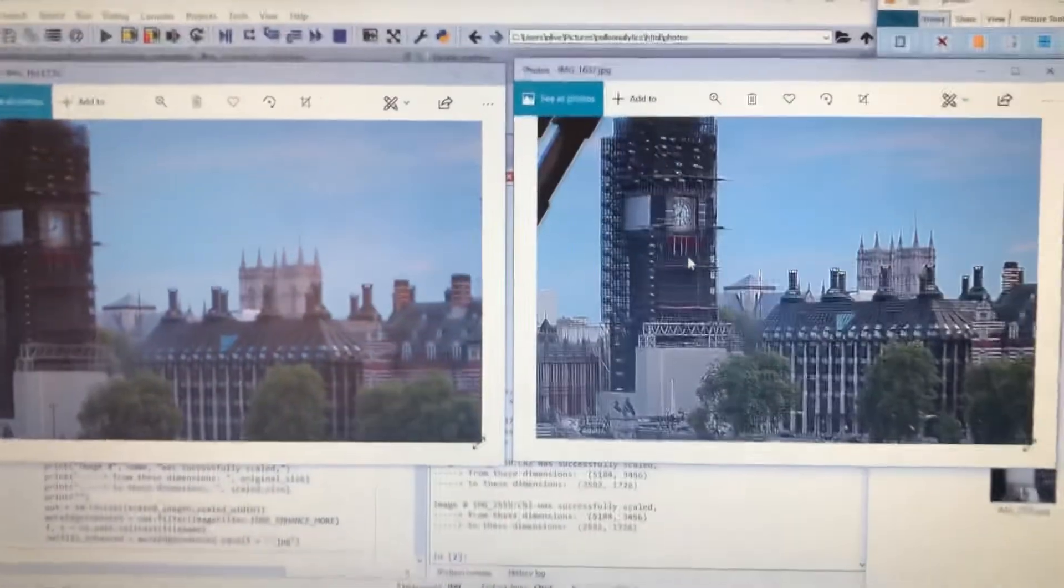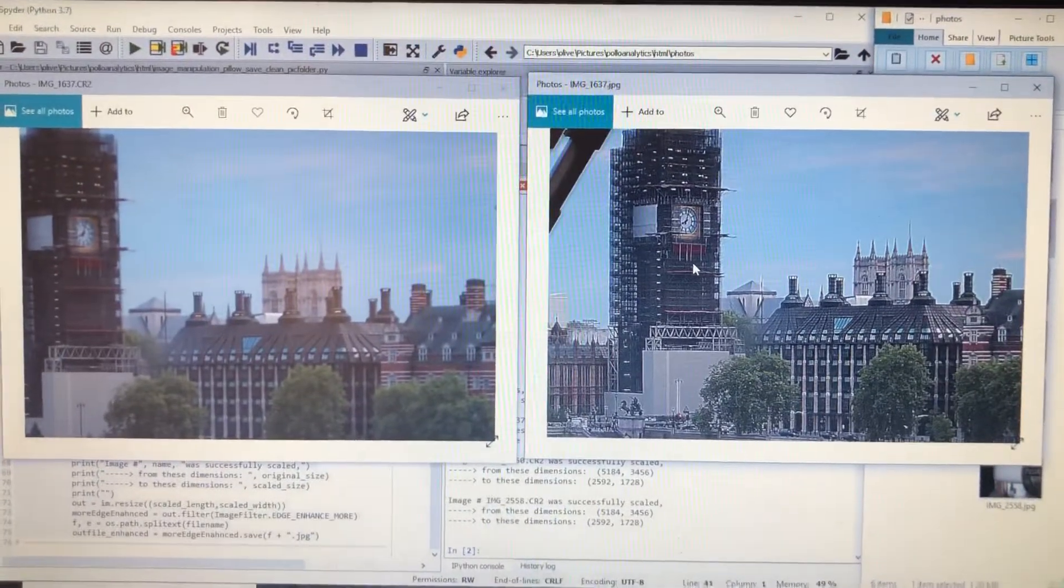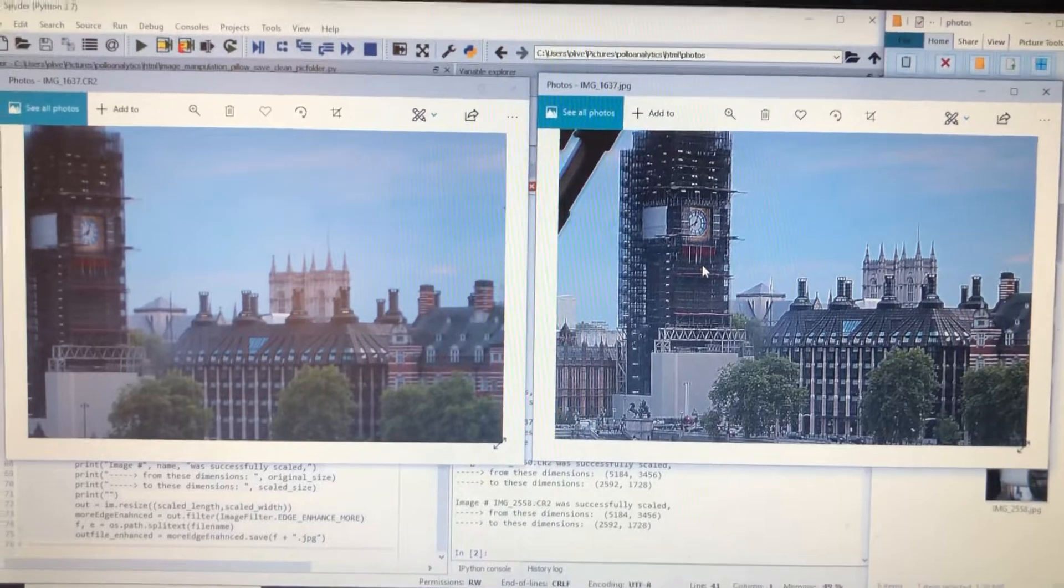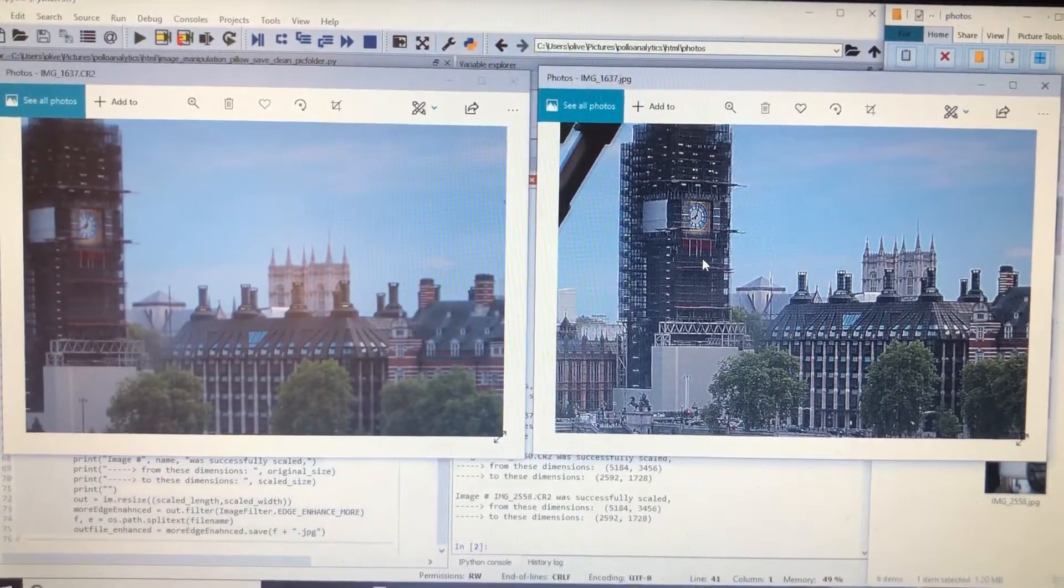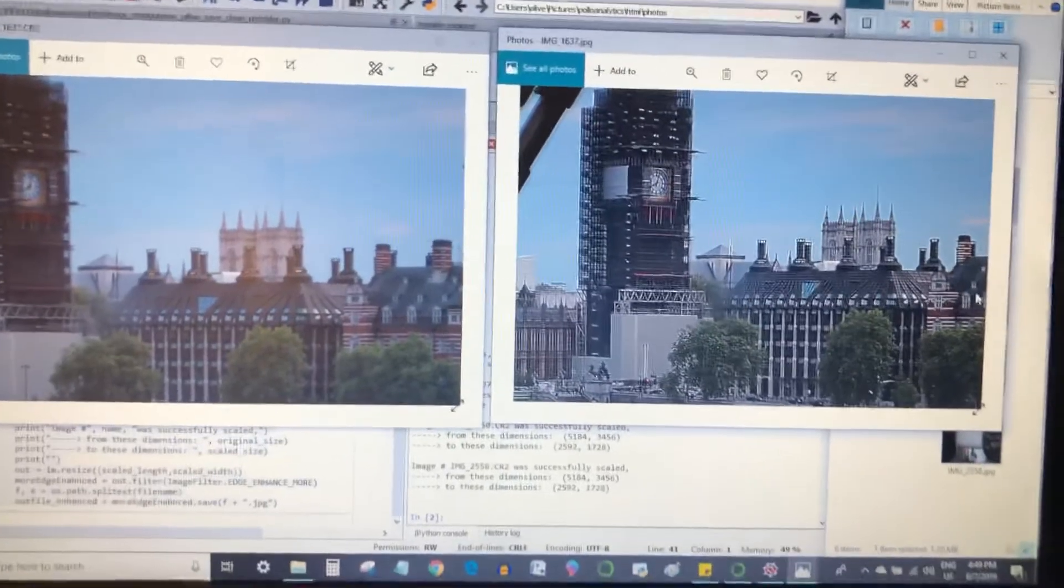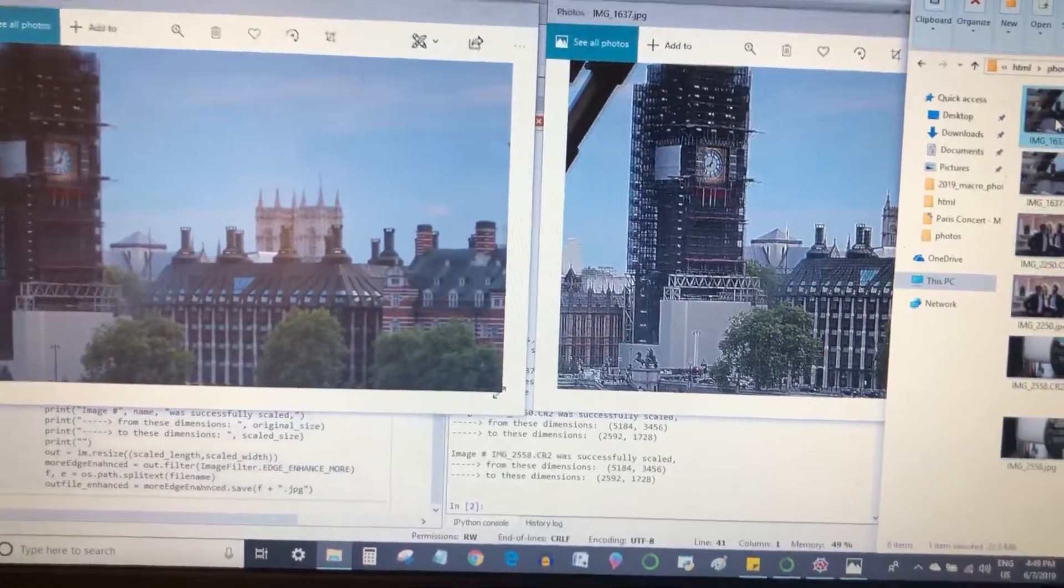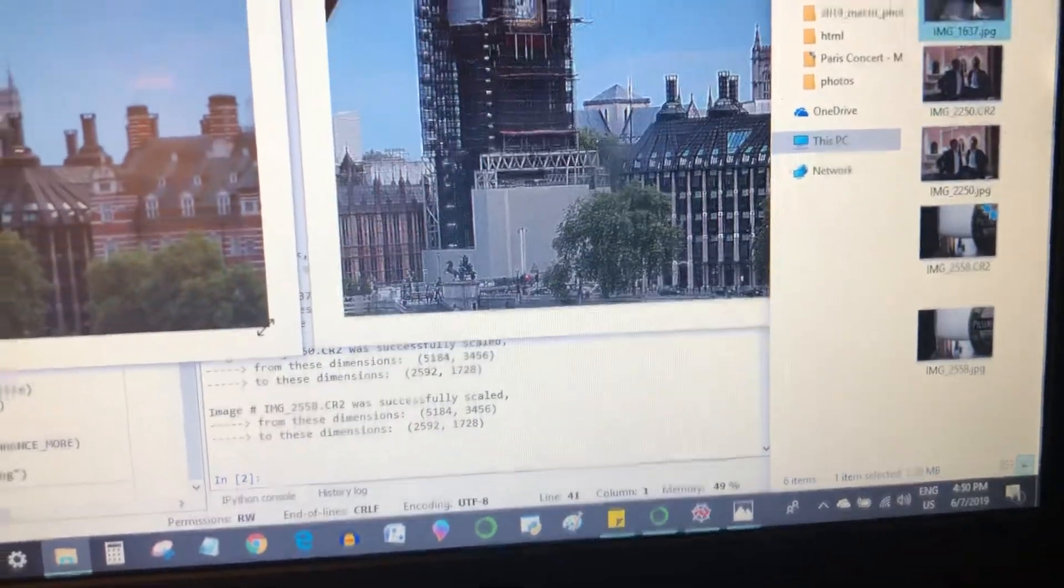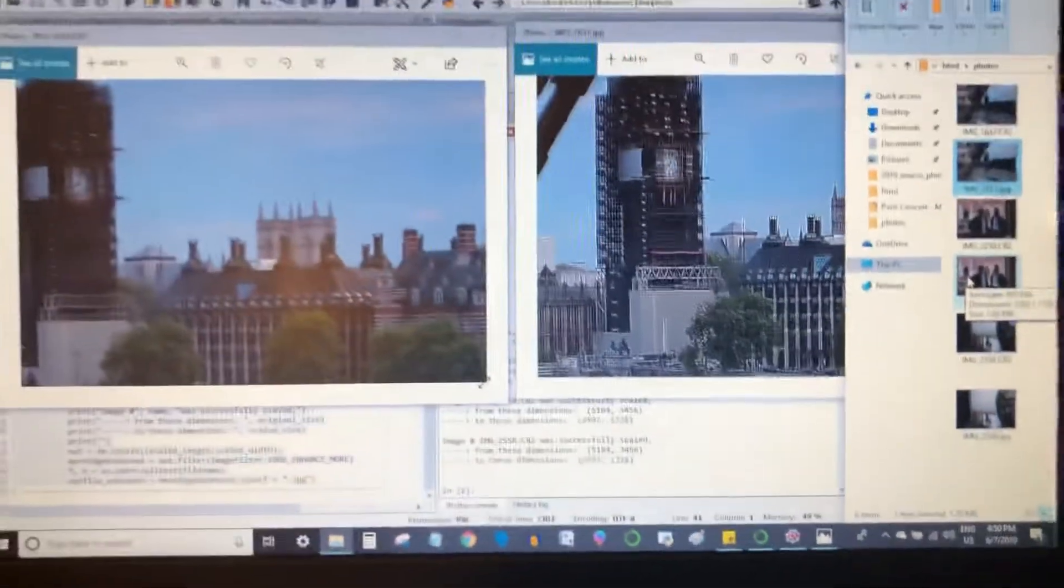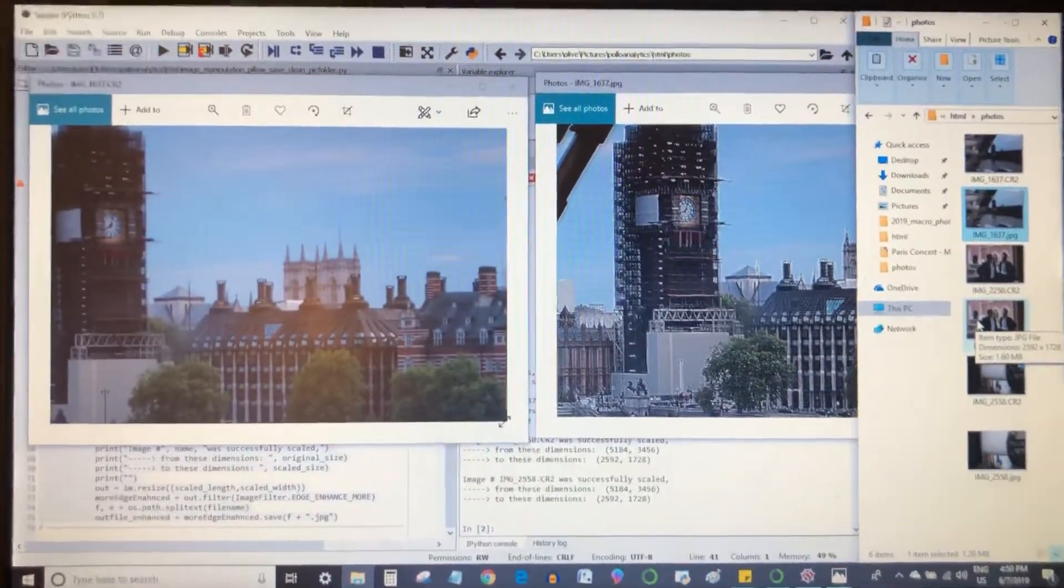Can you see the difference? Now I have all my CR2 photos that were stored in a folder enhanced and resaved as JPEGs with 50% scale. You can even see that in the folder, the CR2 is actually 22.9 megabytes and then the JPEG is going to be 1.2 megabytes, saving a lot of space here and time.